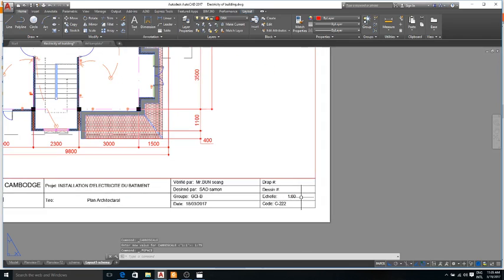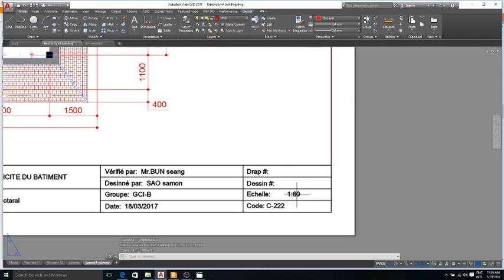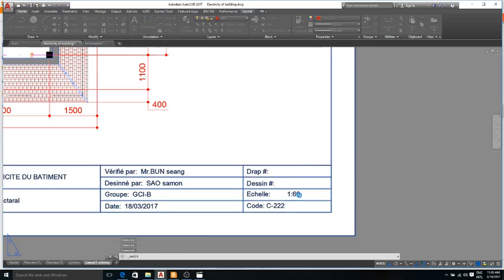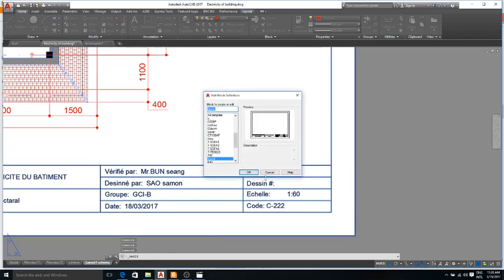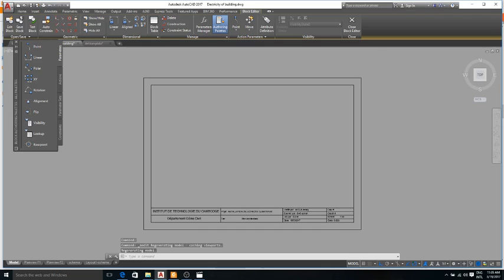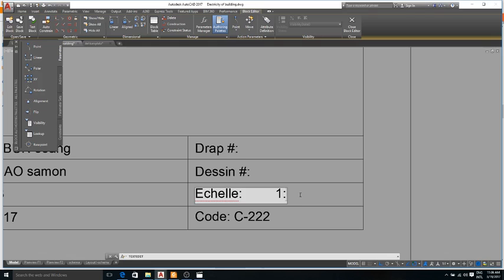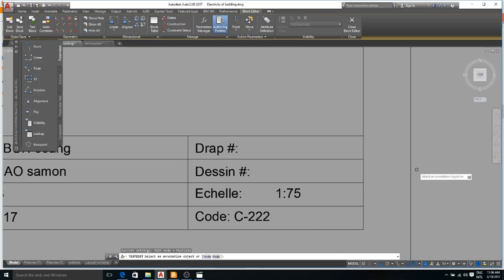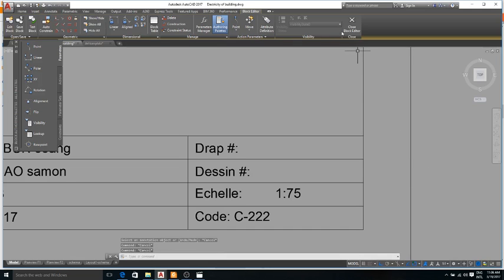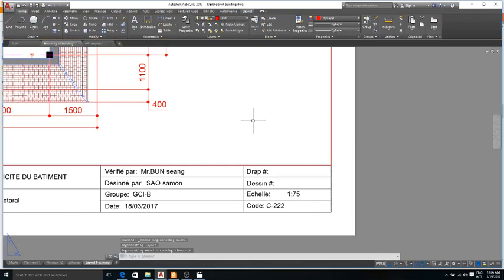And now I change this scale to 75 and close and save.